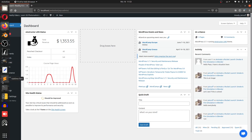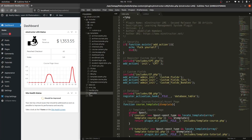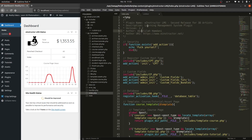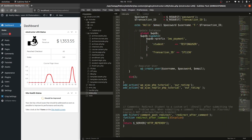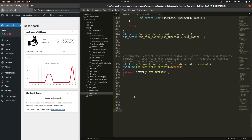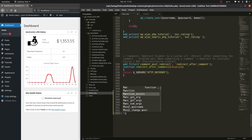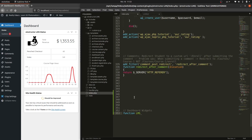First, I'll jump over into my index.php page. This is where you initialize your plugin — you might have a different name for it, but you can see the plugin name, description, and so on. I'll scroll all the way down and start with a comment: 'dashboard widgets'. Then I'll create a function — let's call it `lms_dashboard_widgets`.